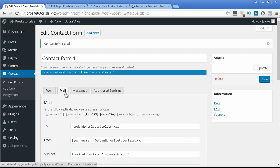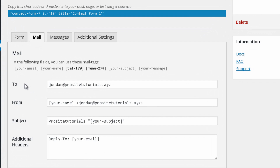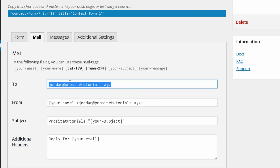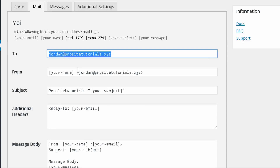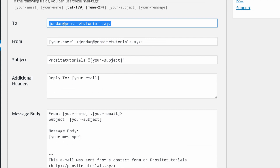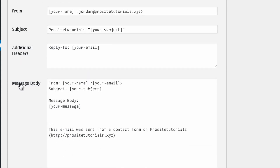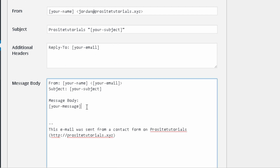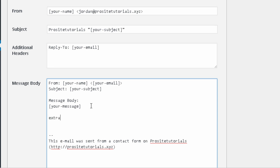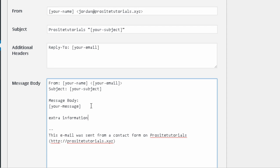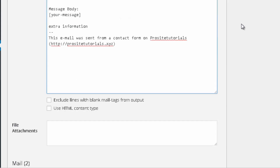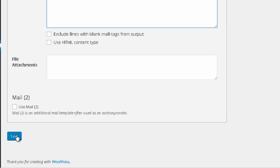In the mail section you can change the information from the message that you will receive in your email inbox. This is the message your visitor sends to you. If you want to receive your visitor's messages to a different email address, you can change it here by putting the email address where you want to receive messages. You can also put extra information in these fields, change the subject line, or add more information to the message body. Once you are done, just press save.